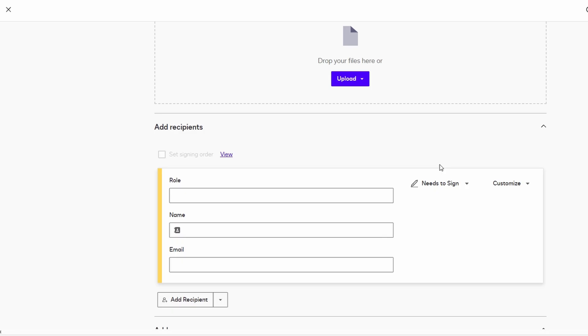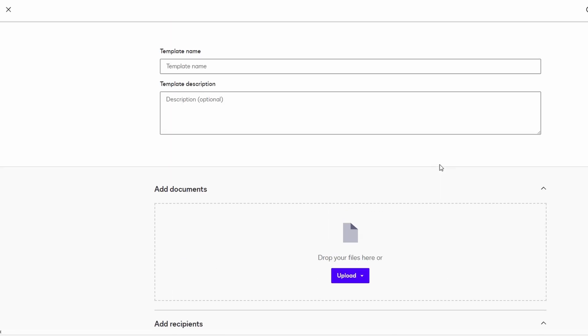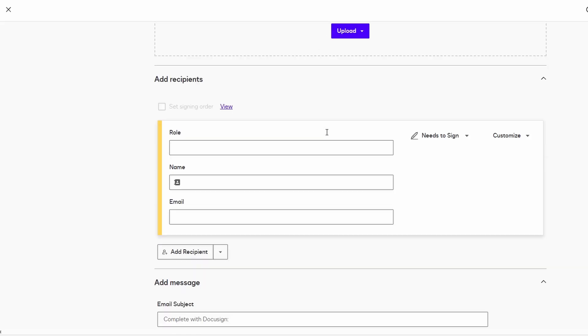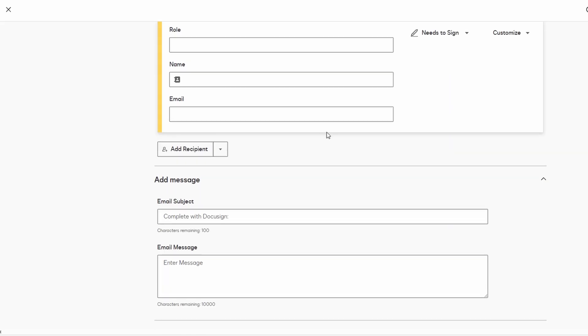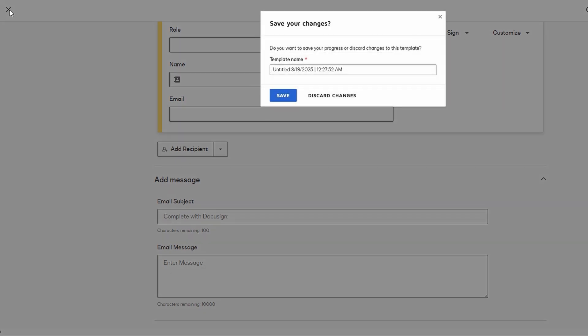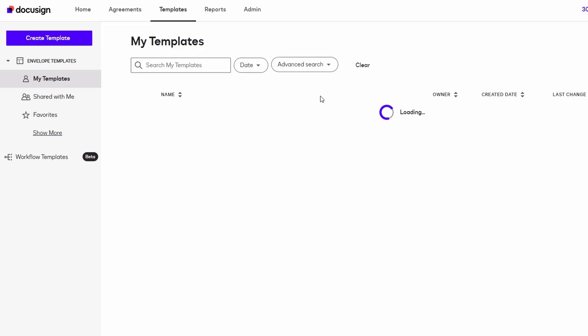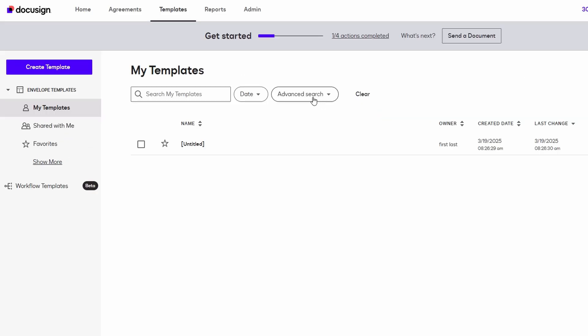Another cool feature of DocuSign is that you can add private messages for each signer. So, if you're sending a contract to a client, you can include instructions or reminders in the message to help them understand what they need to do. Once you've created a template, it's saved in your account for future use. So, next time you need to send out a similar document, you can just select the template, fill in the details, and send it off in a matter of minutes.